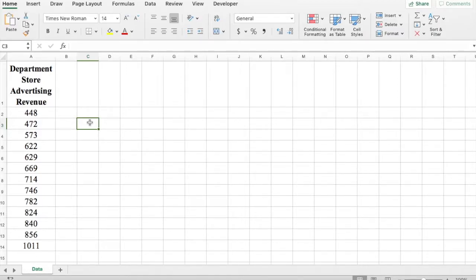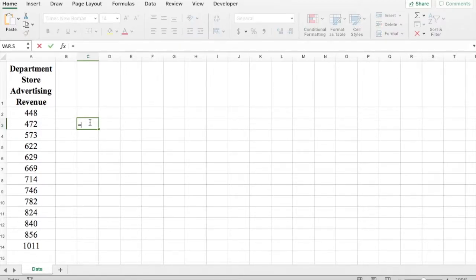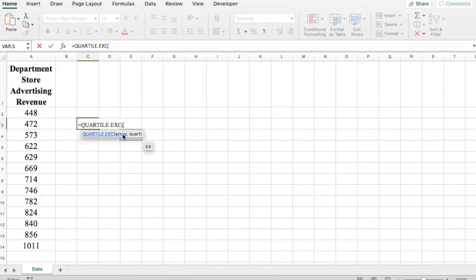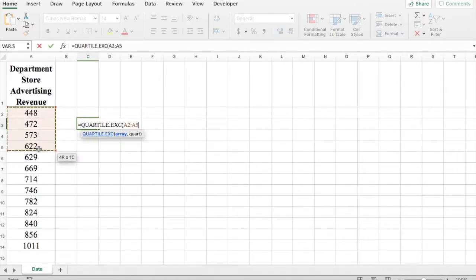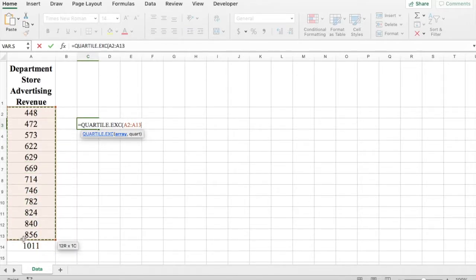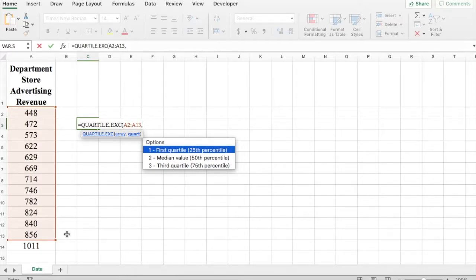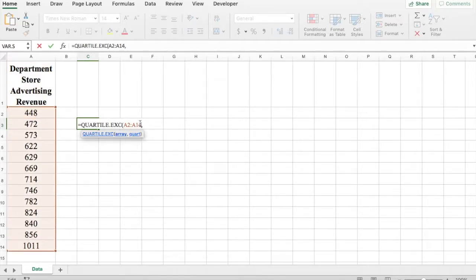So we're going to do equals Q-U-A-R and you'll see the function QUARTILE.EXC, so you're going to click on it. First thing it's asking us is for array, so array is your data set, so you're going to select your data set, comma. We're going to first look at the first quartile.